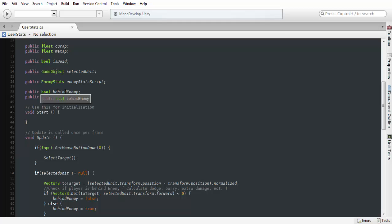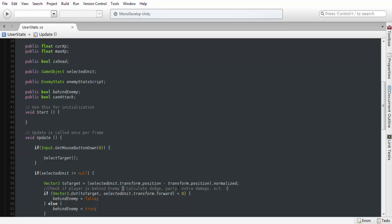Behind enemy is going to calculate whether we are behind the enemy, which in that case, if you want to add extra damage or anything like that. I have a couple of different things in here, like extra damage, parry, dodge, things of that nature.